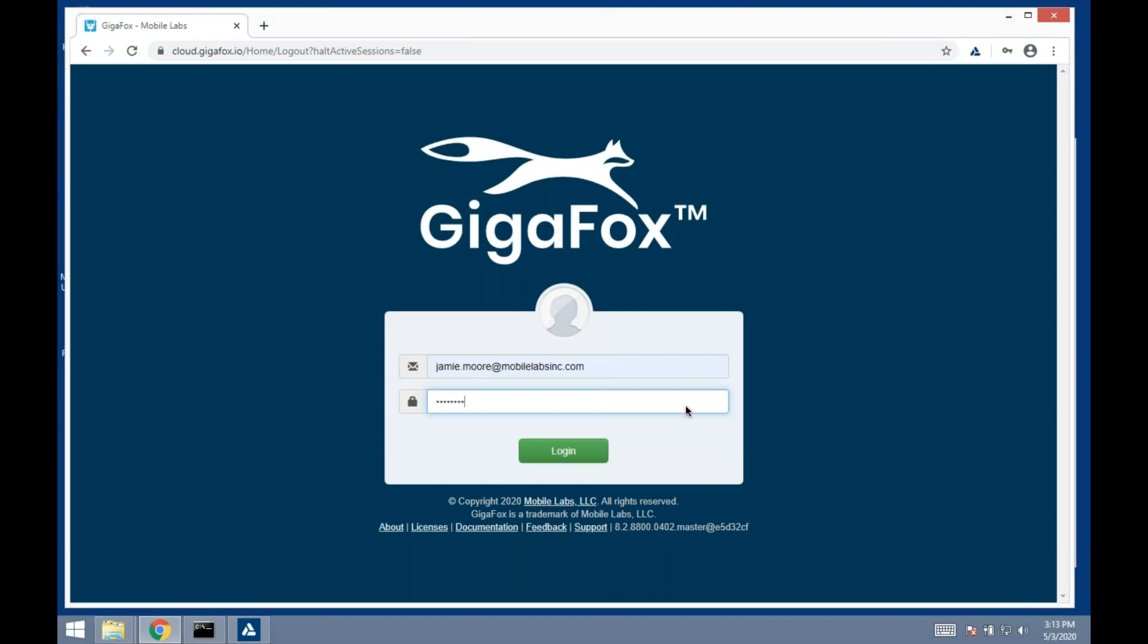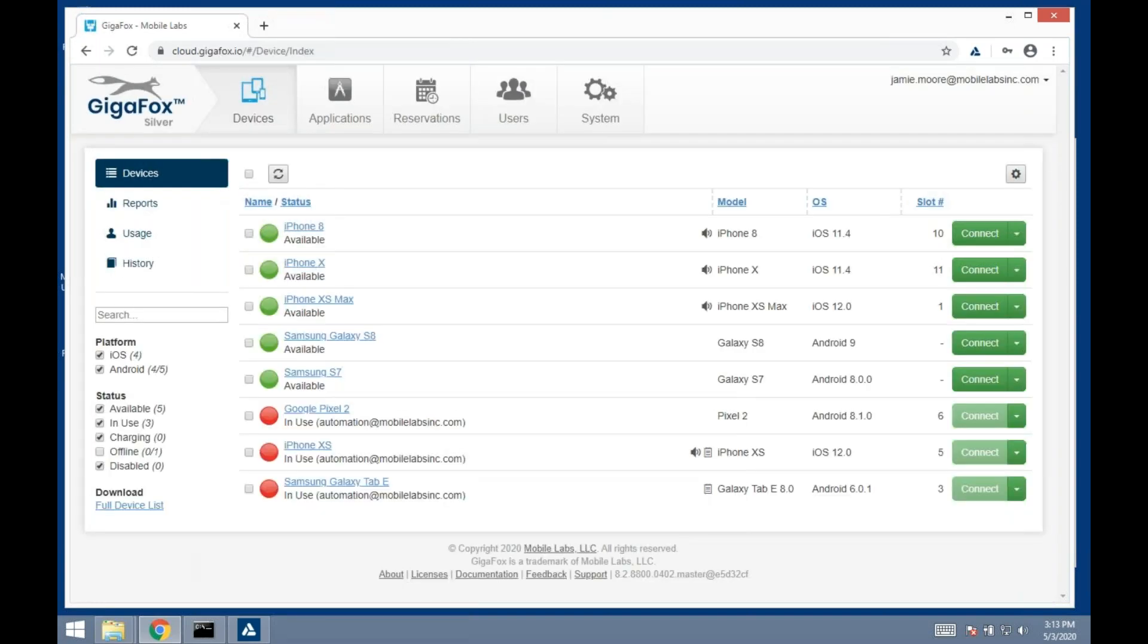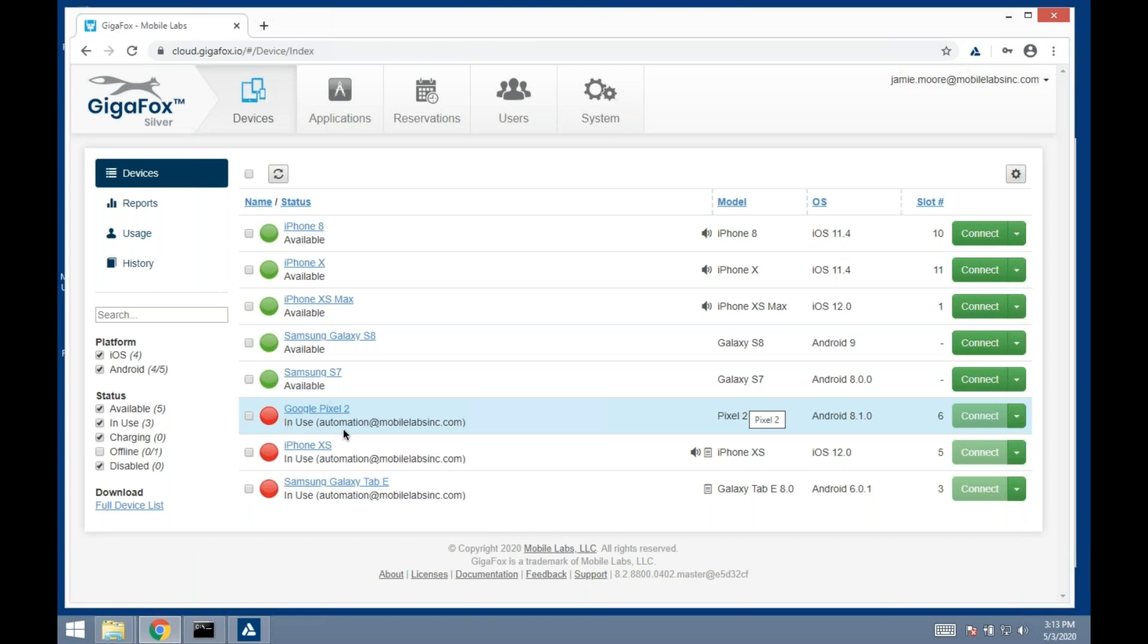To access it, you come to this page, put in a username and password, and hit login. Then you come to the devices page. You can see here we have a list of devices. Green means they're available, red means they are in use by another user.